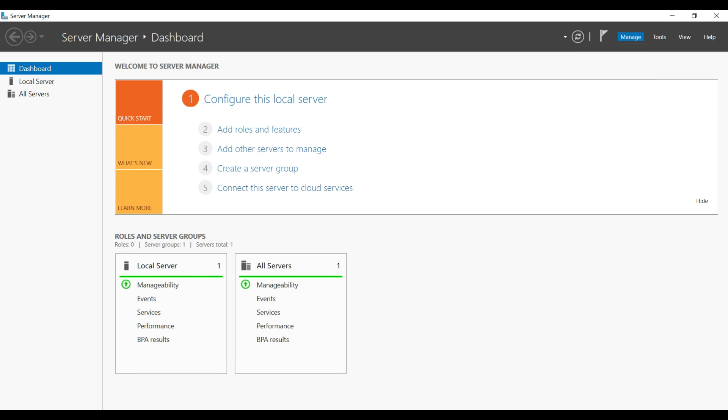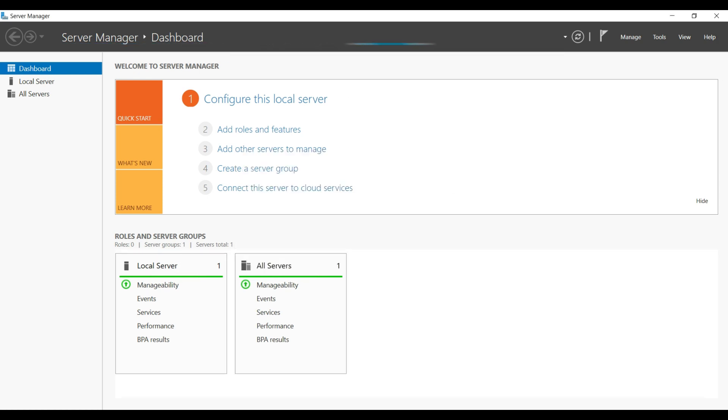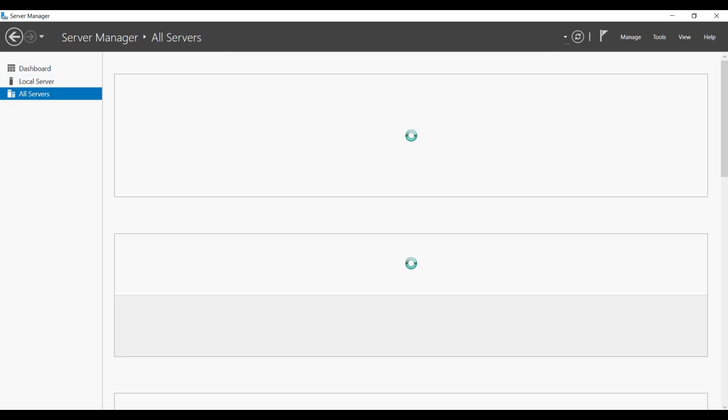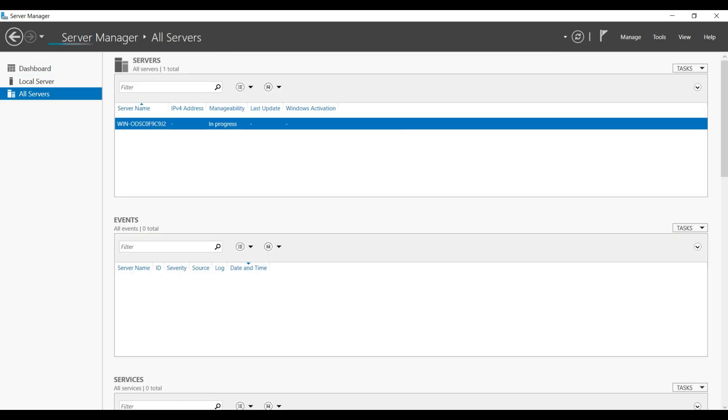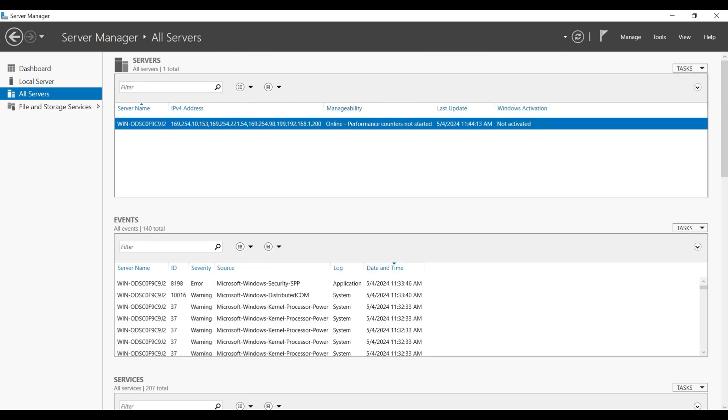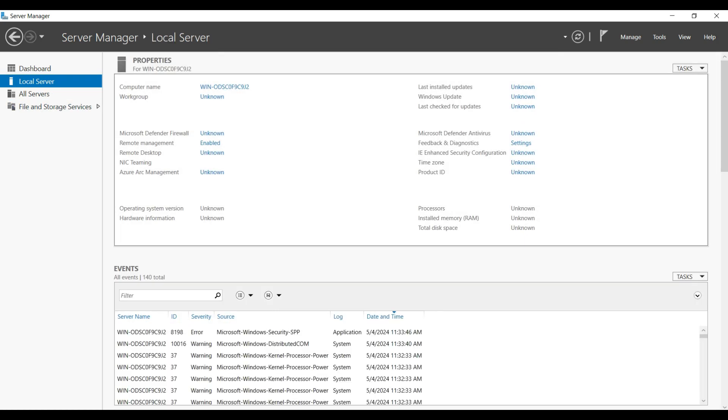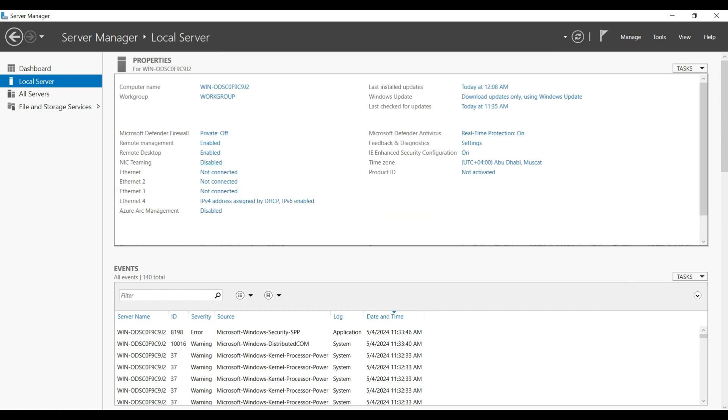I am going to add this as a new server. I'm going to disable the auto start server manager. Now I am going to the local server, let it load all the services. In this server total four NIC cards are there. Out of four, I am going to use three NIC cards for teaming.